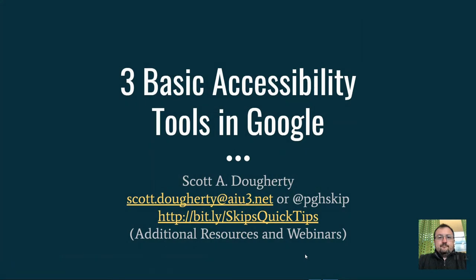Welcome to Three Basic Accessibility Tools in Google. My name is Scott Dougherty. I am an Assistive Technology Consultant for the Allegheny Intermediate Unit in Pittsburgh, Pennsylvania.